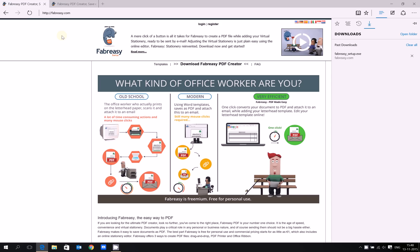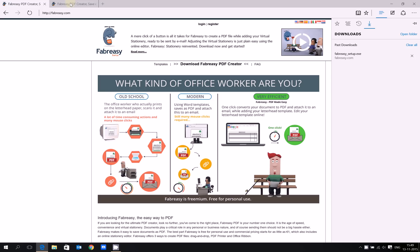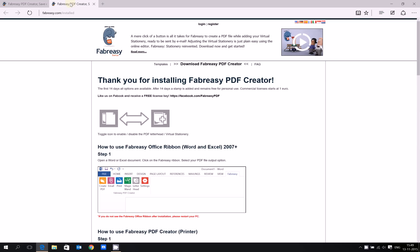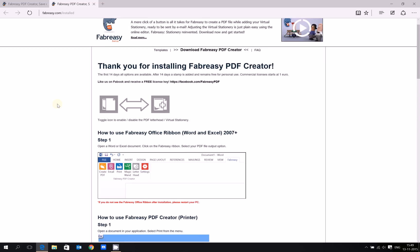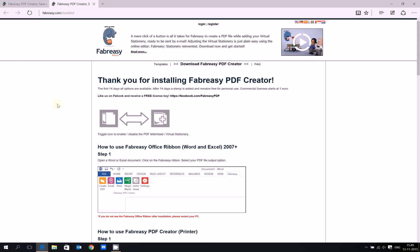I just downloaded Fabreze from fabreze.com using the link download Fabreze PDF Creator and followed the standard installation procedure using the setup. After the setup, you get forwarded to a frequently asked question page that tells you how to get started using Fabreze.